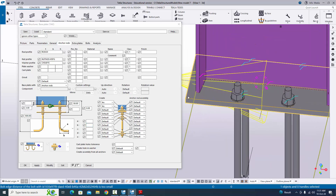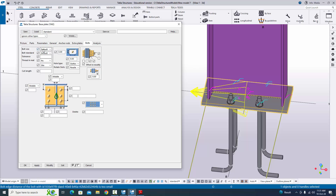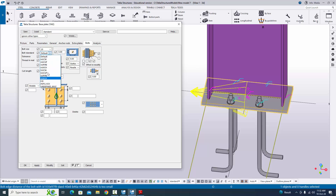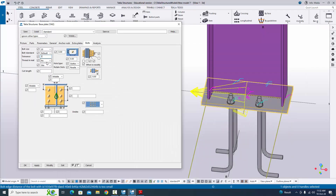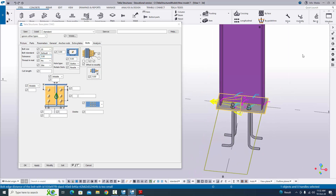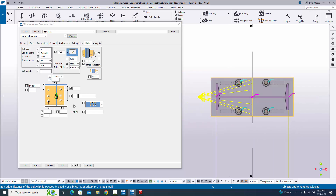Now, coming to the spacing between the base plate edge to bolt and bolt-to-bolt spacing, we are going to change these from the bolt tab. We need to select bolt size 20 mm, same as the anchor rod. We are going to take the bolt standard as default. Coming to the tolerance, in our example we have 3 mm tolerance, so enter 3 mm here. Coming to spacing, check the orientation of the column by going to the top view and verify the length and width options for the base plate.